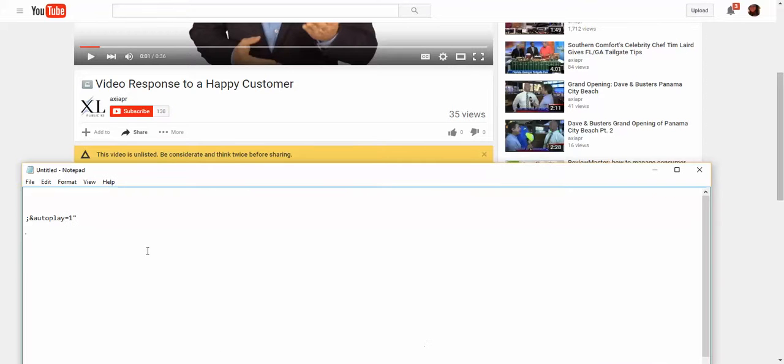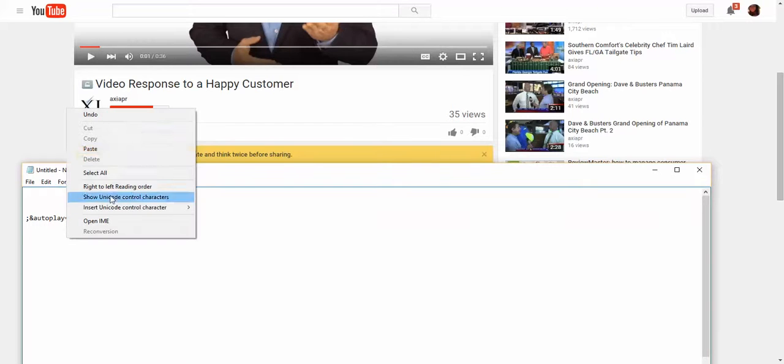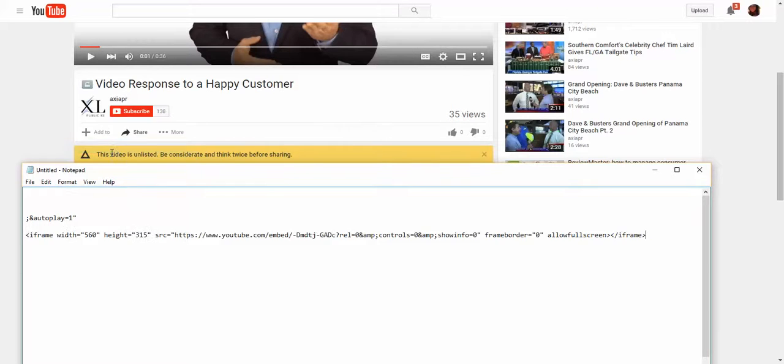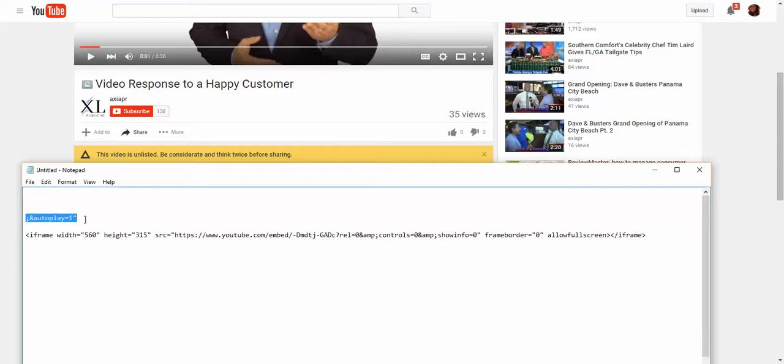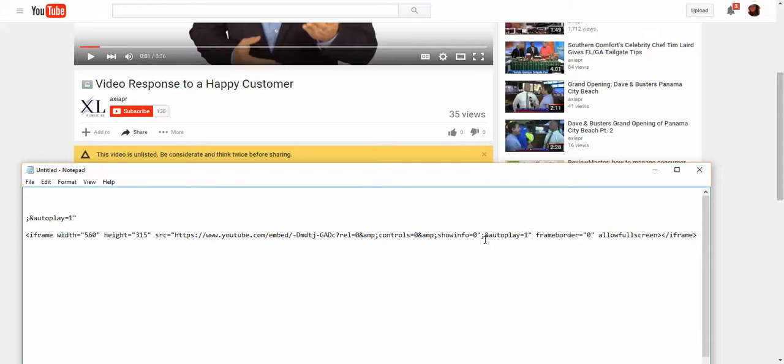I usually open up a notepad just so that I don't have to try and do it within the portal because the portal has limited view. The characters that you need to add for the autoplay are right here, and I usually add it after the Show Info. You just need to make sure that there is a semicolon after the Show Info and an ampersand so that the system knows that it's an additional control instead of adding on to the Show Info control.